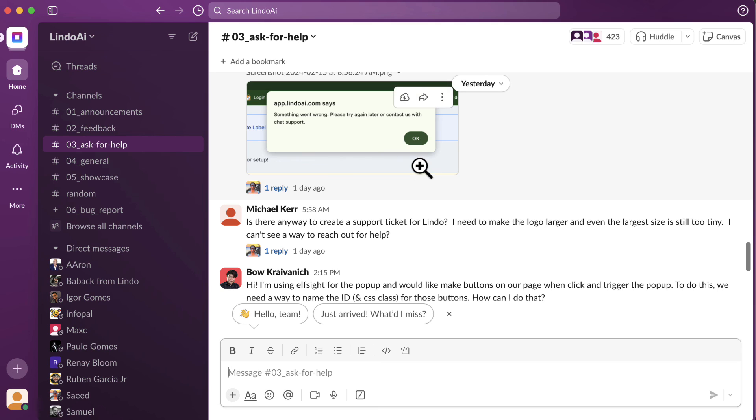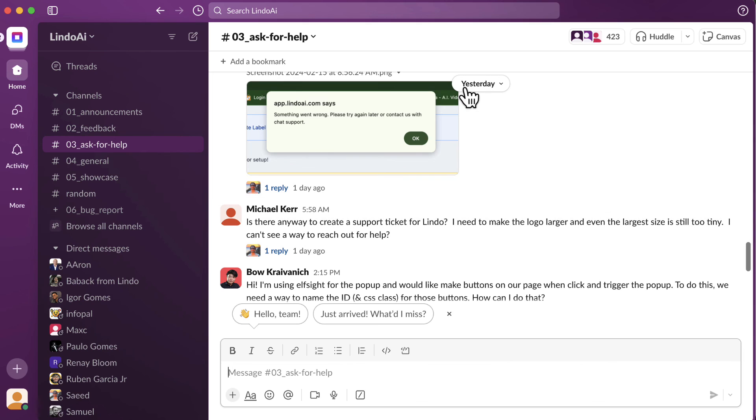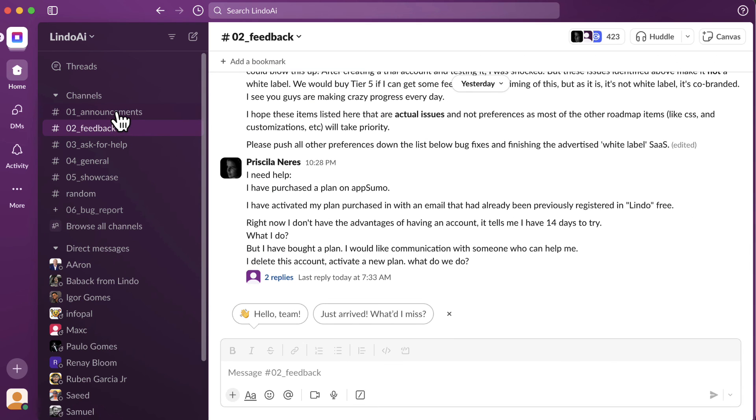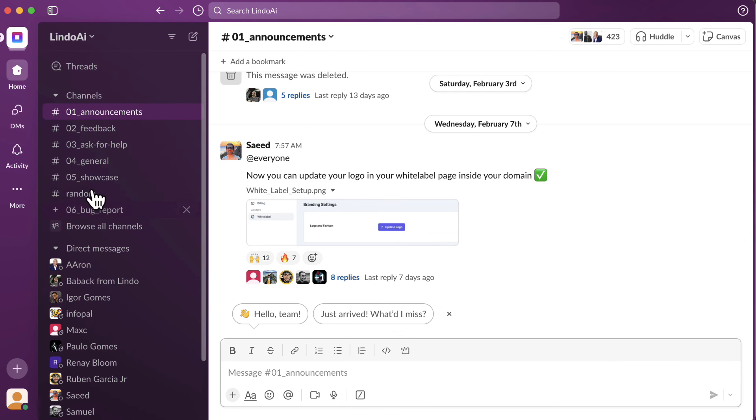Lindo AI also has their community page on Slack. I'm already inside their Slack community platform. People are asking questions, there are announcements, feedback from the developers. So it is an engaging community environment. I'm pretty sure the owner or the developer is going to answer people's questions here.